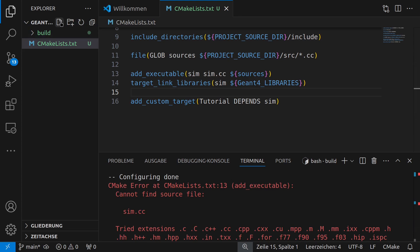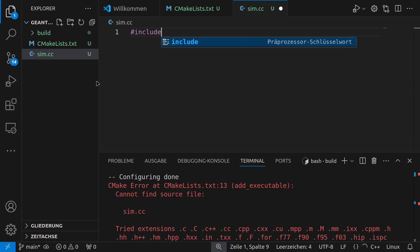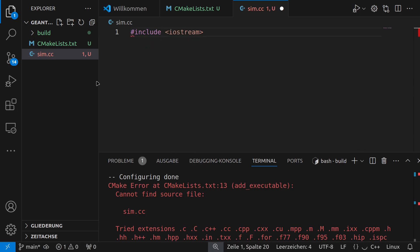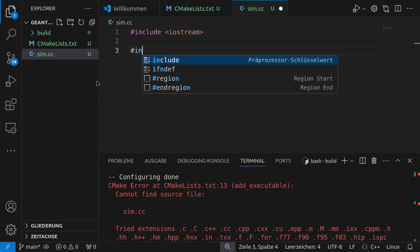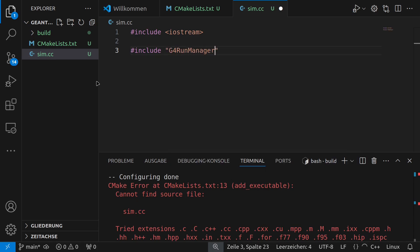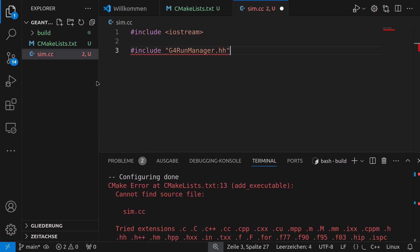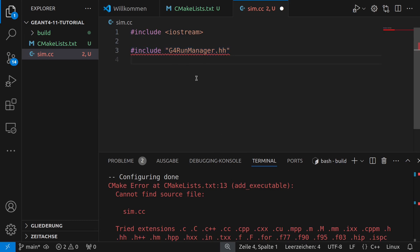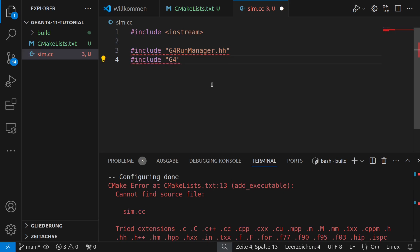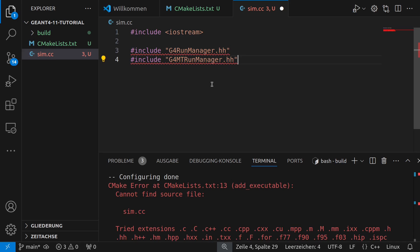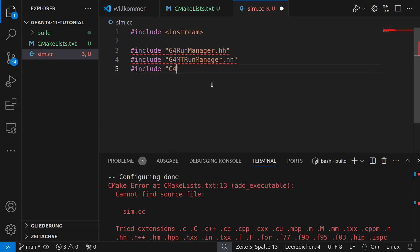Okay so we have to create another file in the main folder in the top folder and this we call now sim.cc and now we have to include a few headers so of course iostream is always the best idea because we will need it for any kind of text that we want to print out in the terminal for example and then we need a few GN4 includes. So one would be G4RunManager.hh.